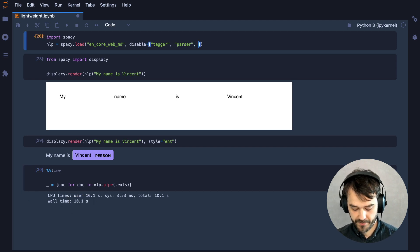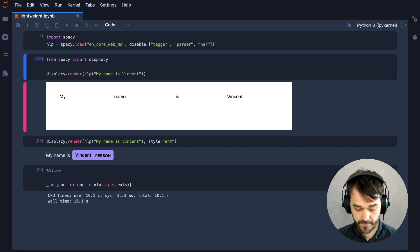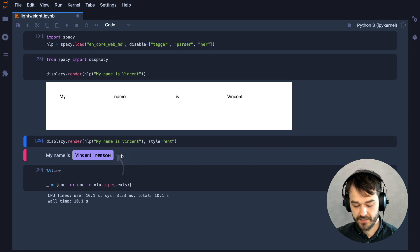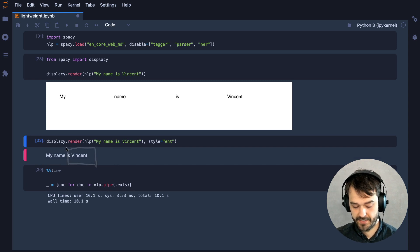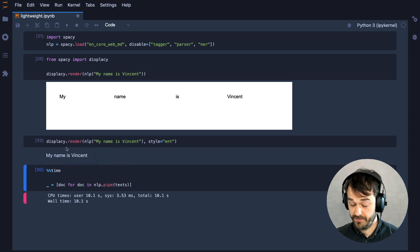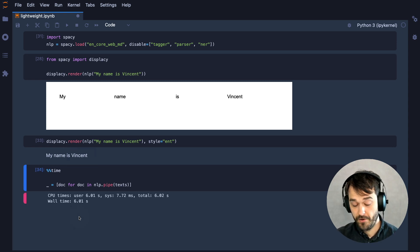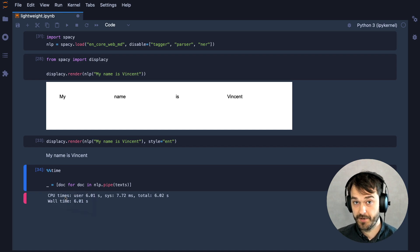Now I could speed this up further by also removing the named entity recognition part of the pipeline. This does mean, however, that we are no longer going to be able to detect named entities — and indeed, Vincent is no longer detected as a person — but we should see that the pipeline runs even faster now. Now we are down to only 6 seconds, so that's a pretty significant speedup.